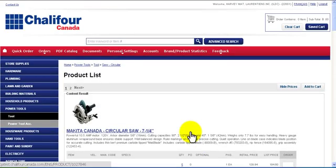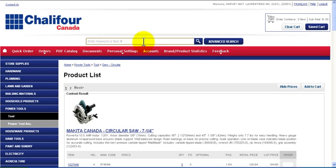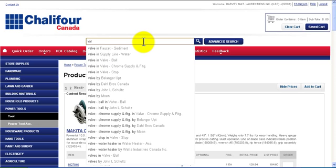In the search box located at the top of the page, you can enter any keyword, product code, manufacturer code, or any other information you may have. If I enter the word Valve, after the third letter is inputted, the search engine displays matching products from the database. You can make a selection from the list below, or continue typing. When you are finished typing, click the search icon.